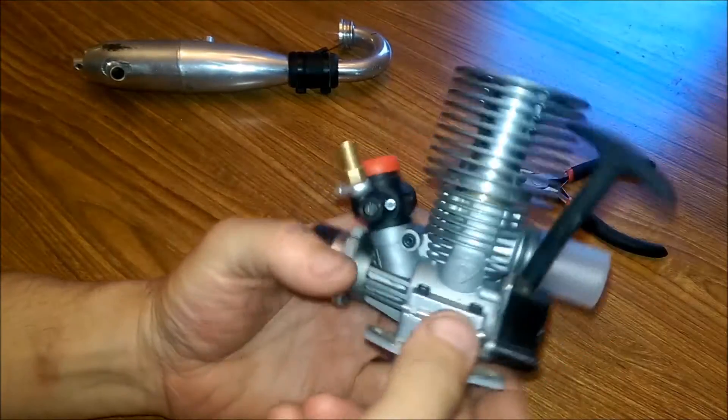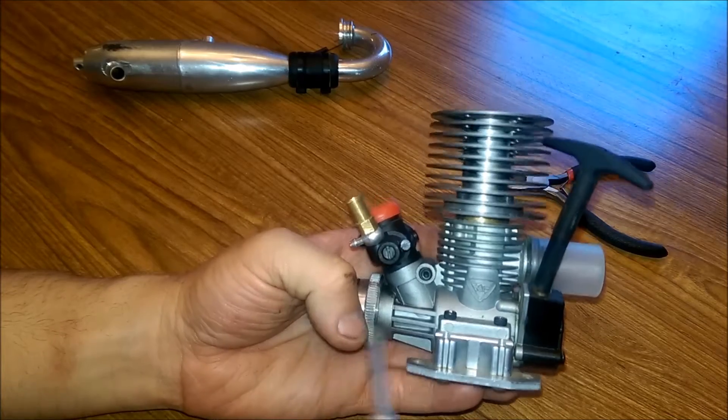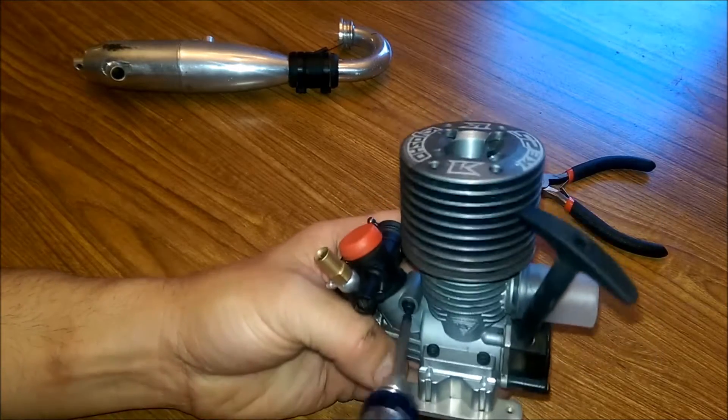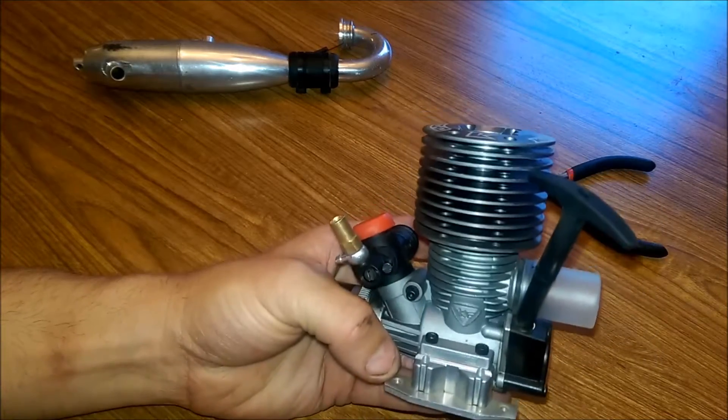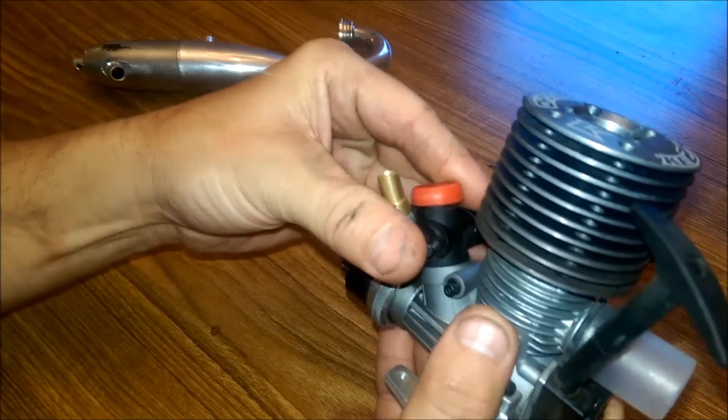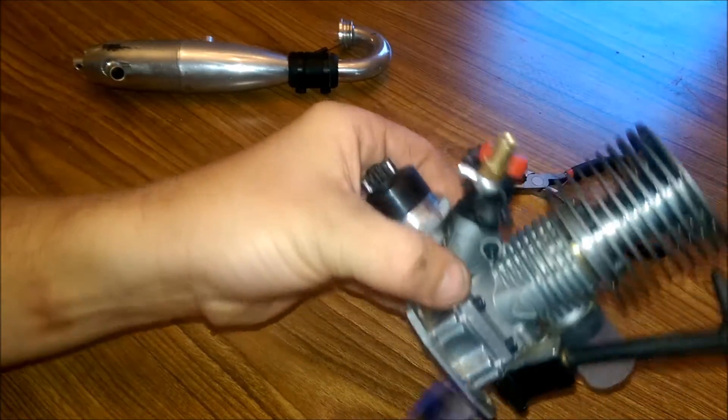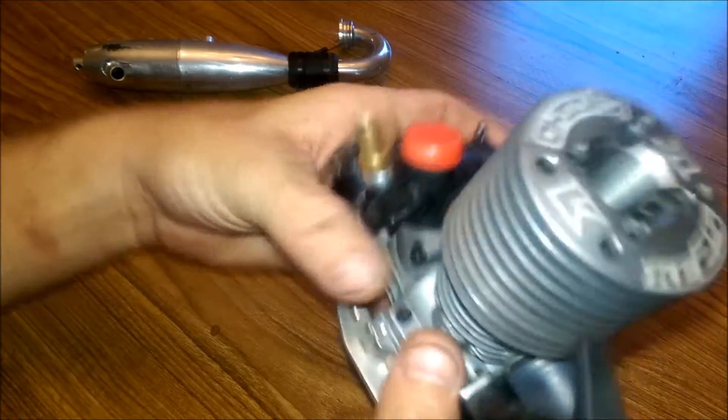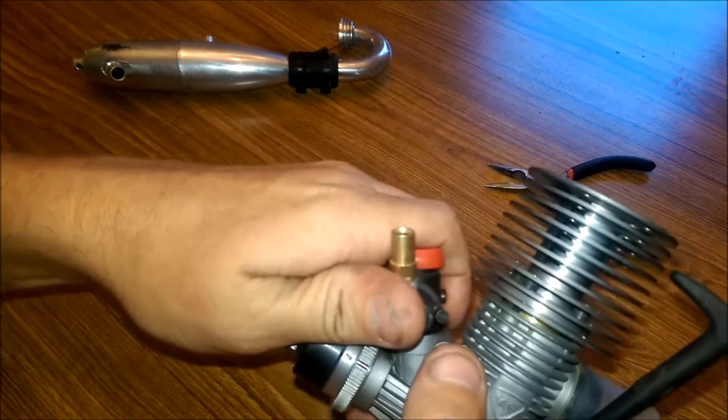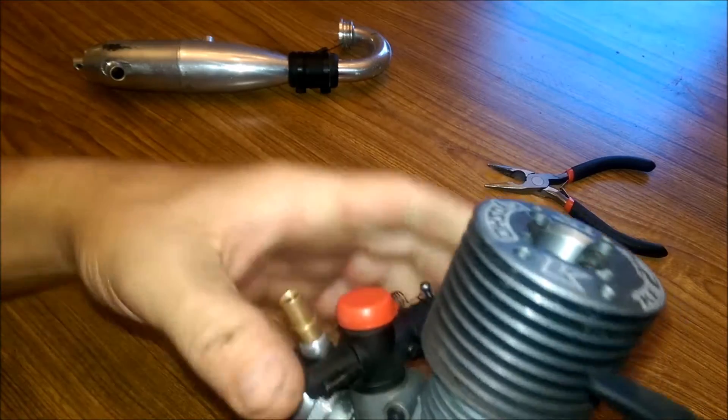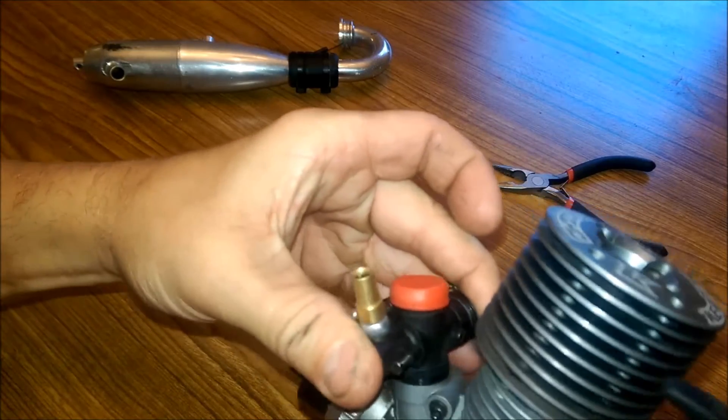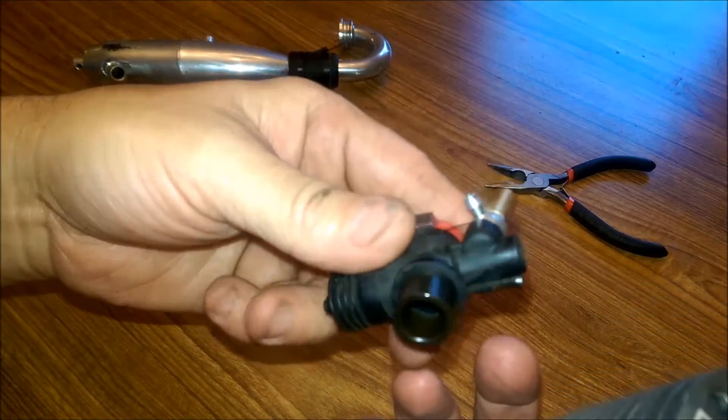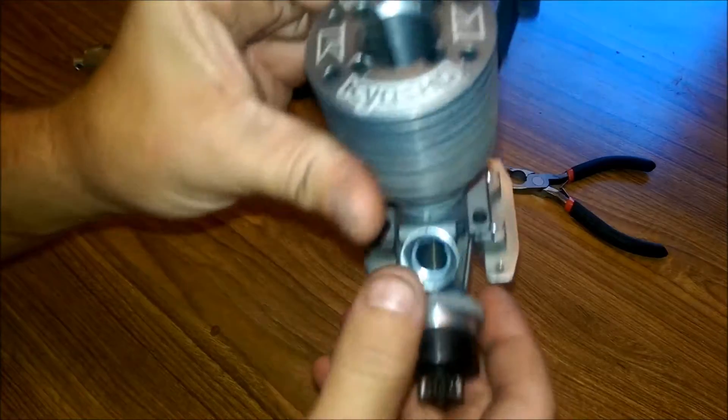The first thing I'm going to remove here is going to be the carburetor, the two millimeter Allen wrench. I'm going to loosen the pinch nut. Might have to give it a little bit of a pop to loosen it up. And it should come right out. Set that to the side.